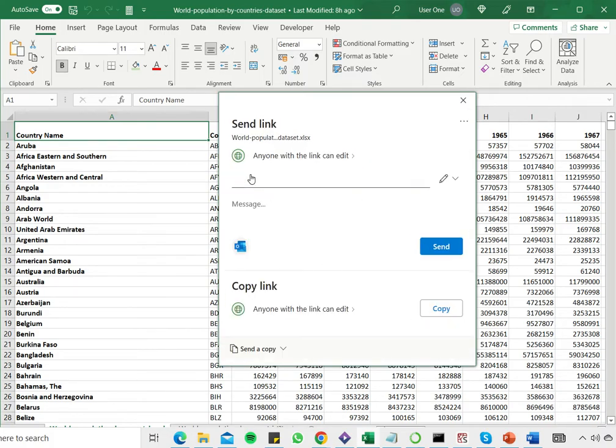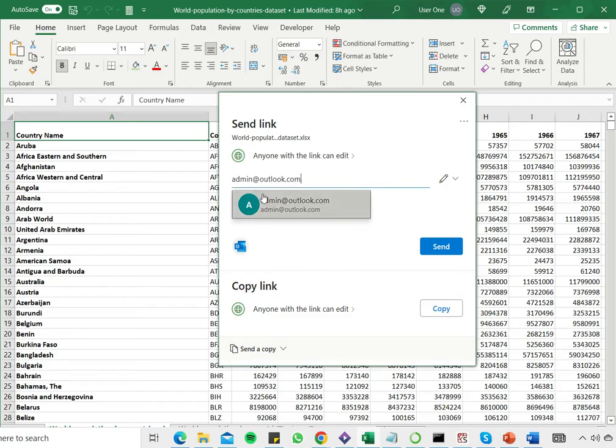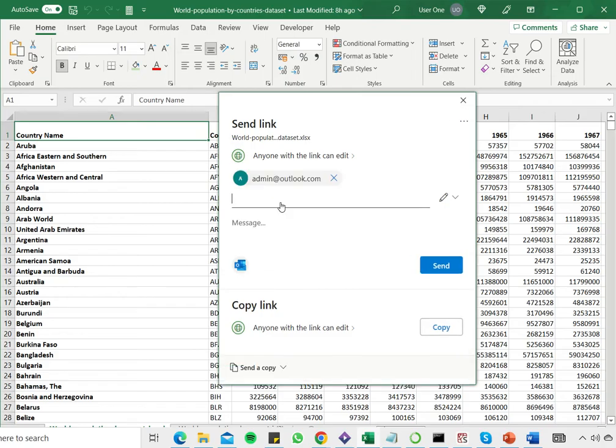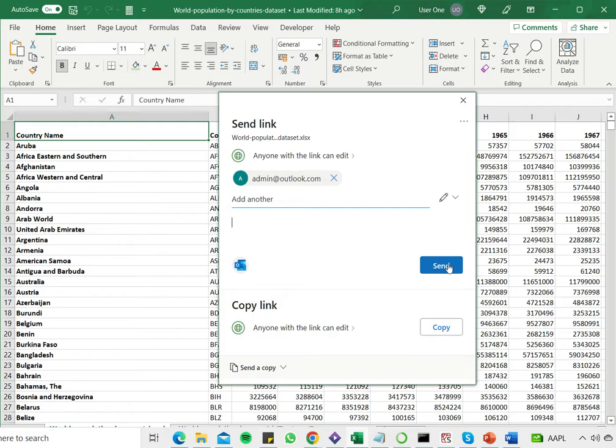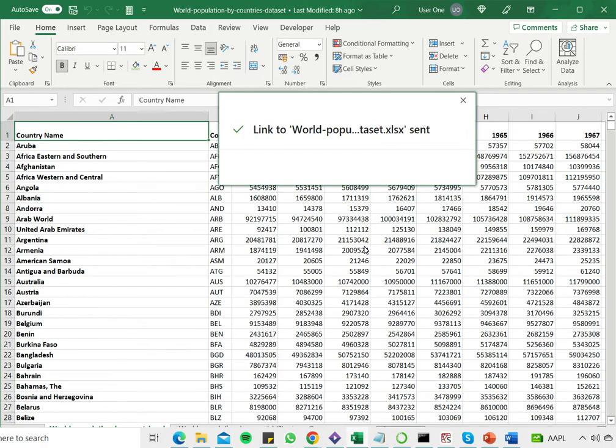Now here I can add the email addresses. I'm using a dummy email address here. I can add a message, it's optional, and then say send. So in this case it is saying a link to the file has been sent by email.